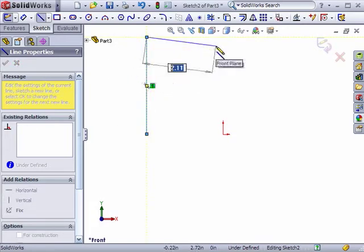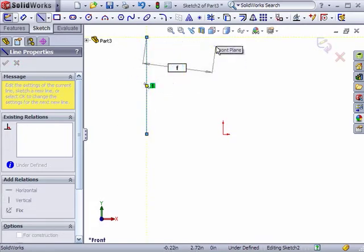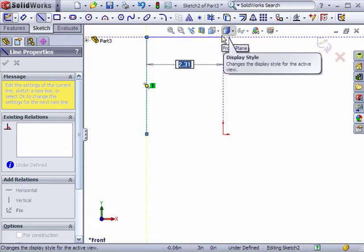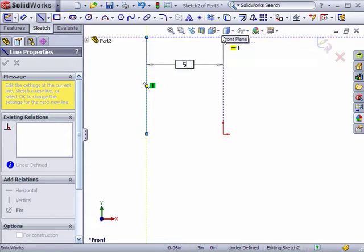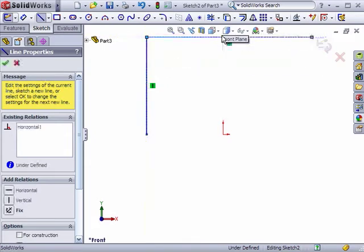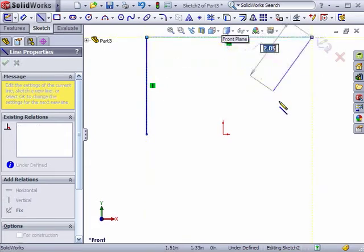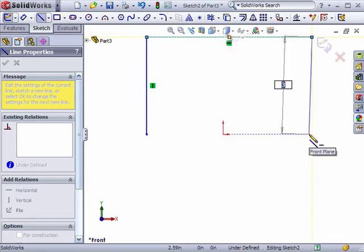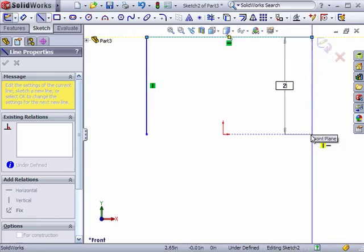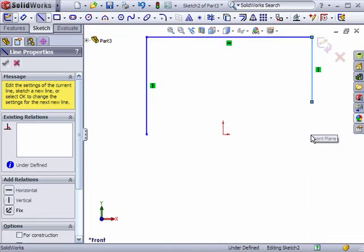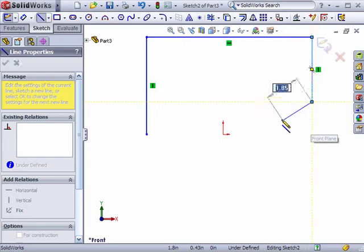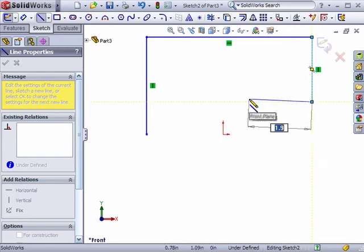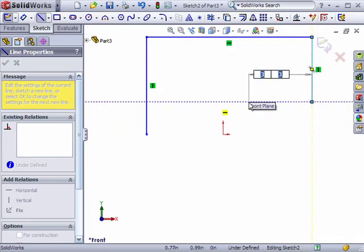I can continue sketching a chain of lines, while each time specifying the length for each segment. While this is a convenient way to create the entities at the size I want them, you probably notice that as I'm finishing each segment, SolidWorks is not adding the driving dimension, and the sketch lines are still left blue or under-defined.